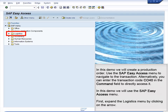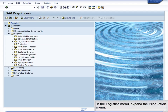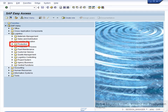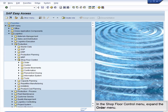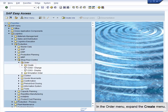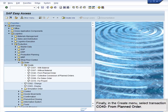First, expand the Logistics menu by clicking on the arrow. In the Logistics menu, expand the Production menu. In the Production menu, expand the Shop Floor Control menu. In the Shop Floor Control menu, expand the Order menu. In the Order menu, expand the Create menu. Finally, in the Create menu, select Transaction CO40 from Planned Order.